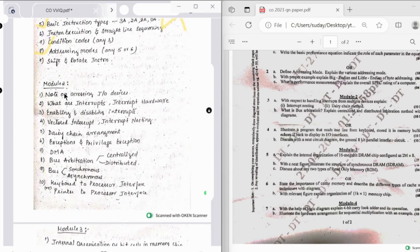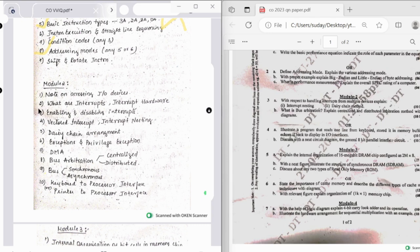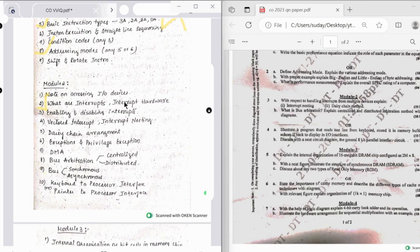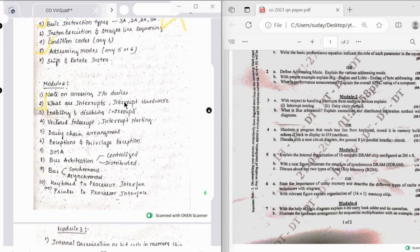Looking at the important topics, first one we have is accessing I/O devices. Then the most important topic in second module is interrupts. Questions related to interrupts are interrupt definition, hardware, enabling and disabling interrupts, vector interrupts, interrupt nesting and daisy chain arrangement which is also a part of interrupts, followed by exceptions and privileged exceptions. From this whole thing you can get a 10 mark question.